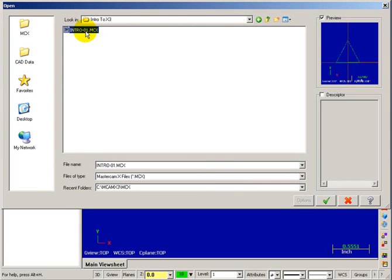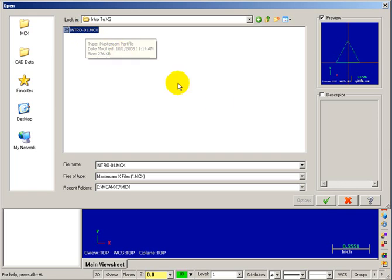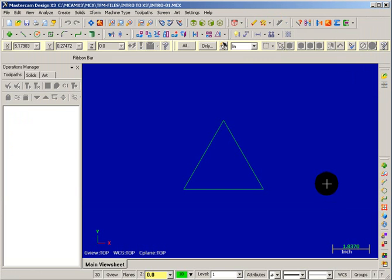You can double click it, or hit Enter, or select Open. Now this is obviously a pretty basic part. It's a simple equilateral triangle.